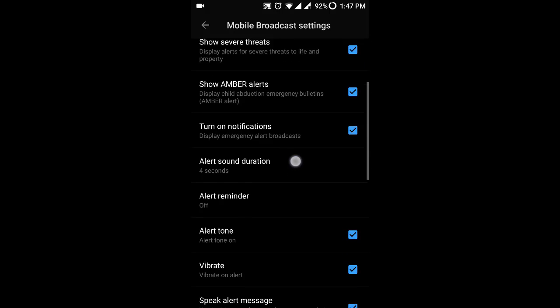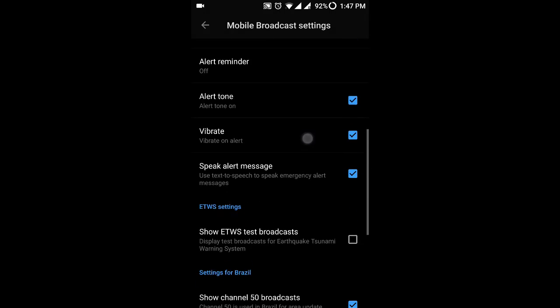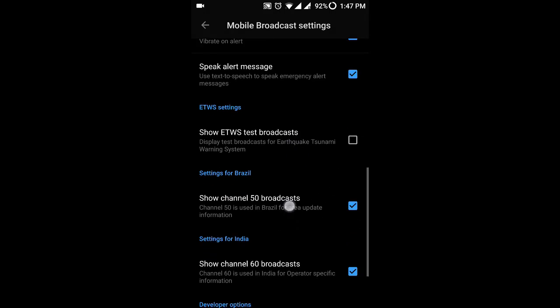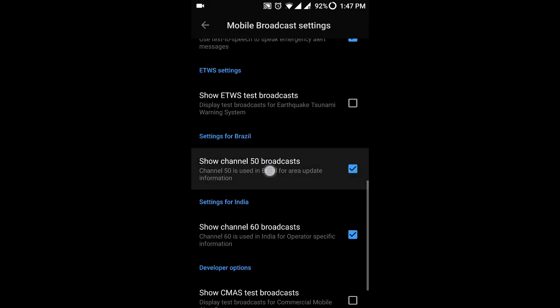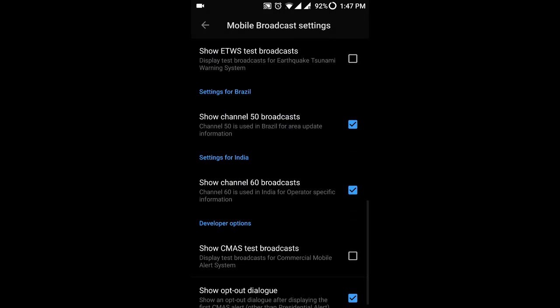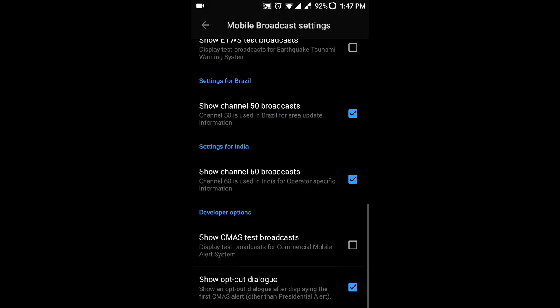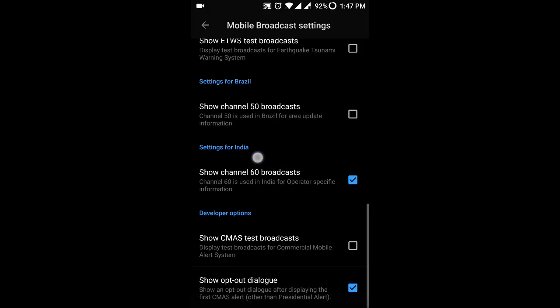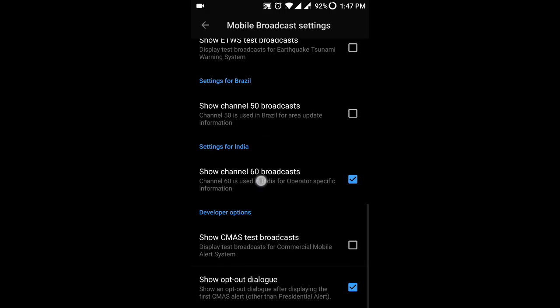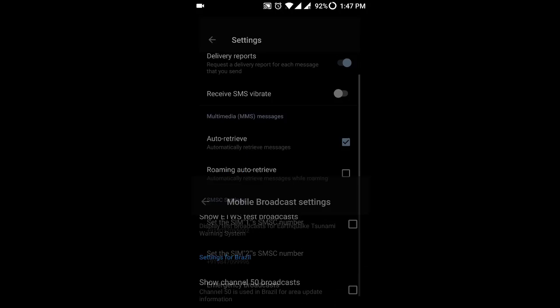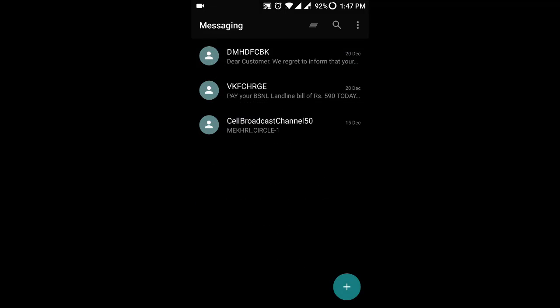Just look for show channel 50 broadcast and uncheck that one. If you see show channel 60 broadcast, you can uncheck that one also. From now on you won't be receiving any cell broadcast channel messages.